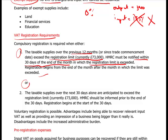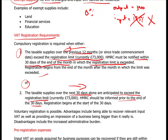The other time you should register is when your taxable supplies over the next 30 days — looking forward this time — are anticipated to exceed the registration limit of £73,000. You must inform HMRC prior to the end of those 30 days, and registration begins at the start of the 30-day period.